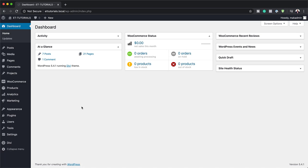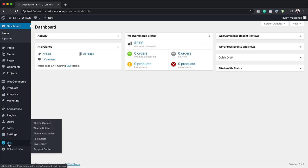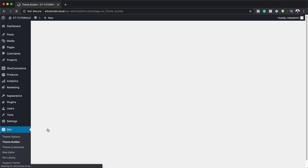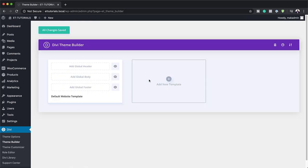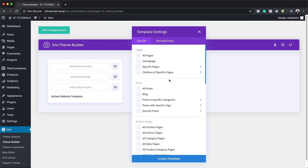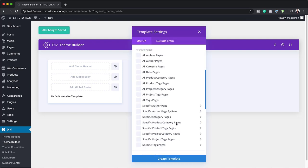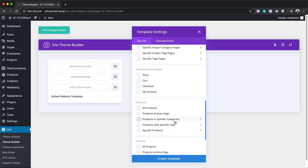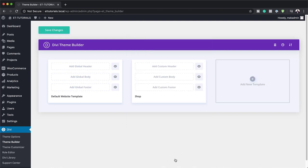Let's start off by going to our theme builder. I'm going to come all the way down here and select theme builder. Here we're going to create a brand new template and we're going to target our shop page. I'm going to click here on this plus button, scroll down to find my shop and click on create template.